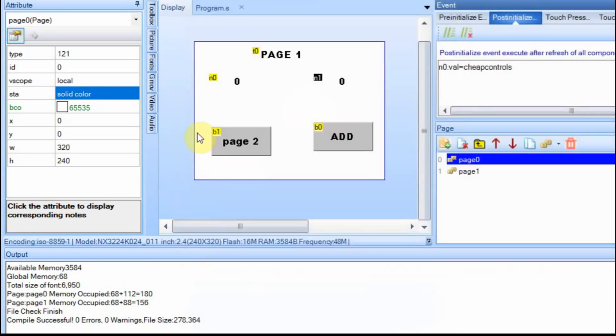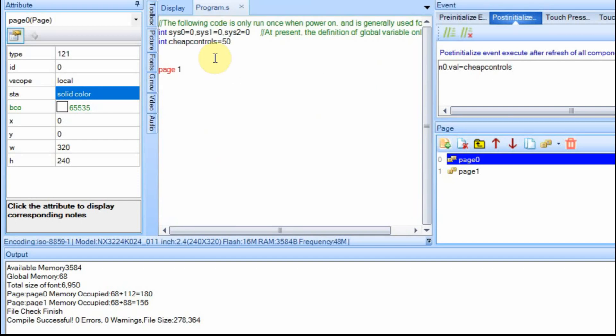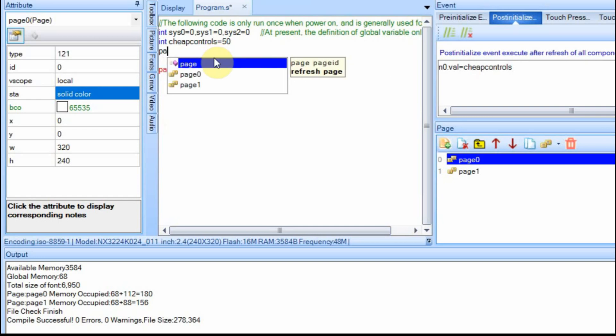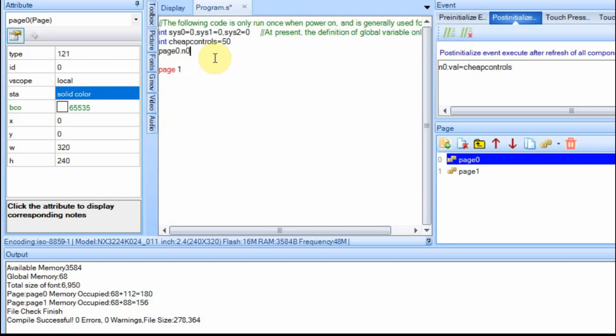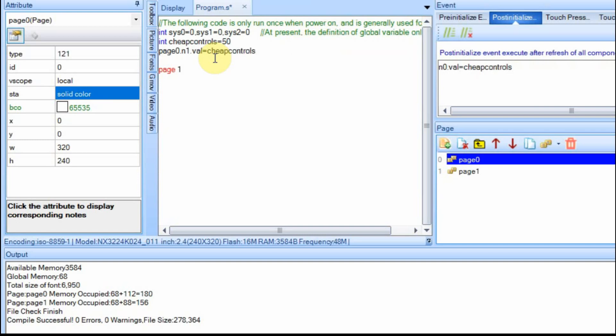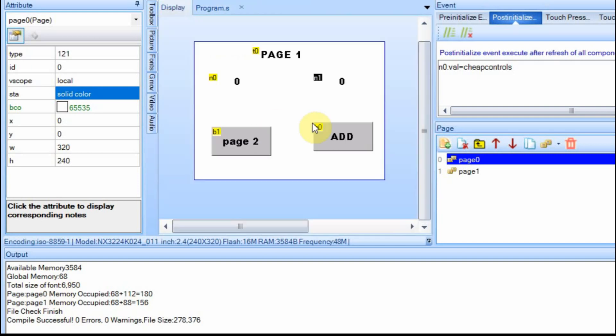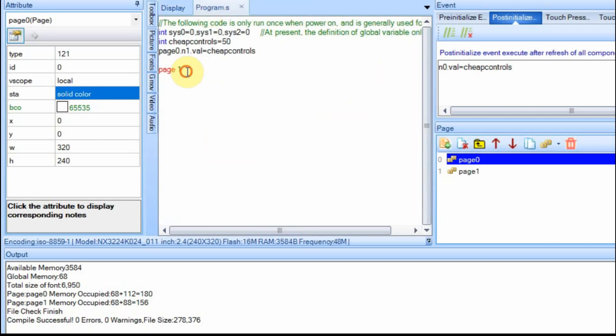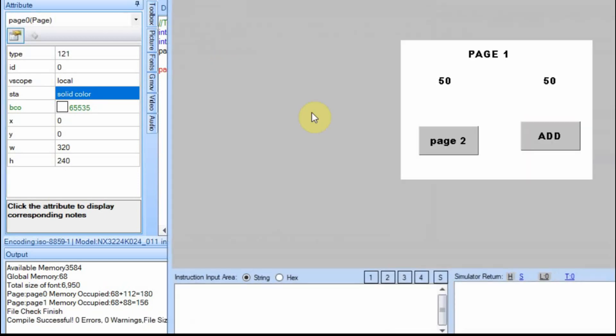So then you can use those values you set anywhere in the program. But you can also set the value here. So we can say, once we've created the value, since page zero has a global value, n1.val will be equal to cheap controls. Now if we compile this, you can see that it works. And now if we debug it, it should set both the values equal to 50. Because on page load, it's going to set this one to 50. And then our program.s is going to set this one to 50. Let's just change this back to zero. And you can see that they're both 50.